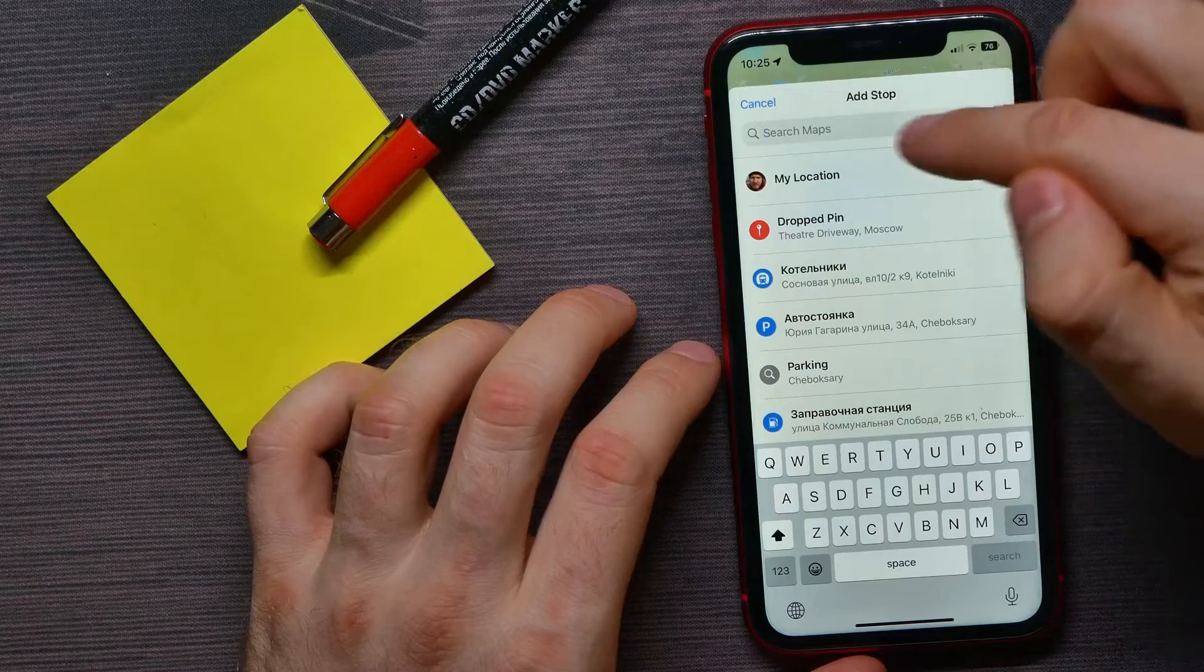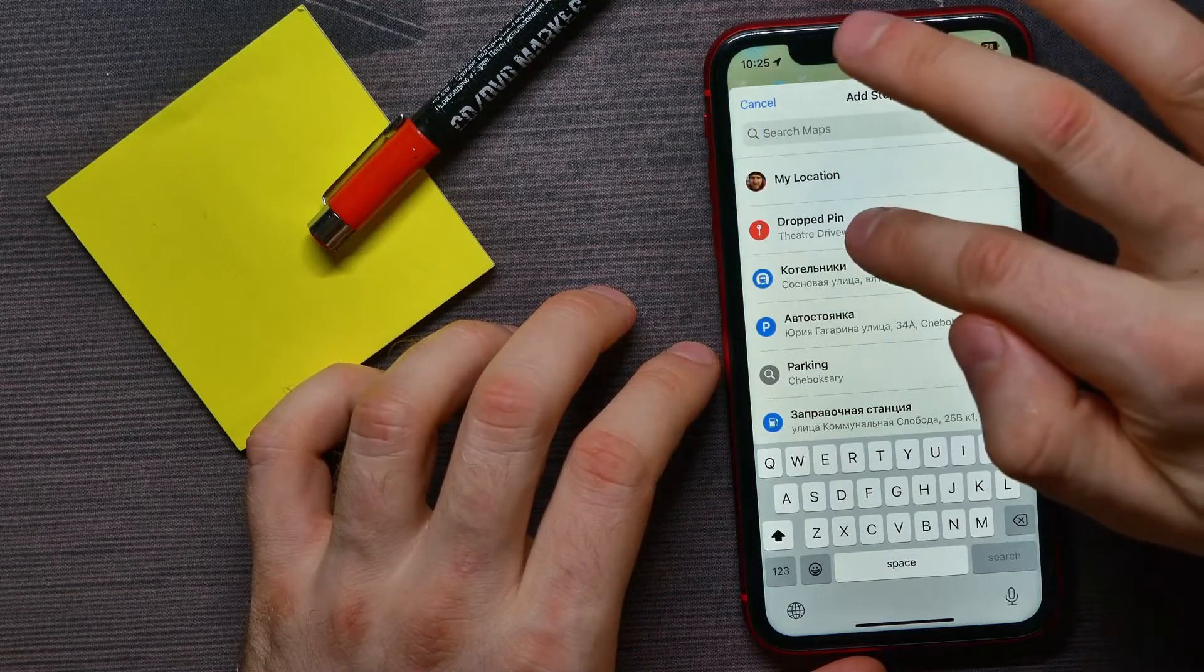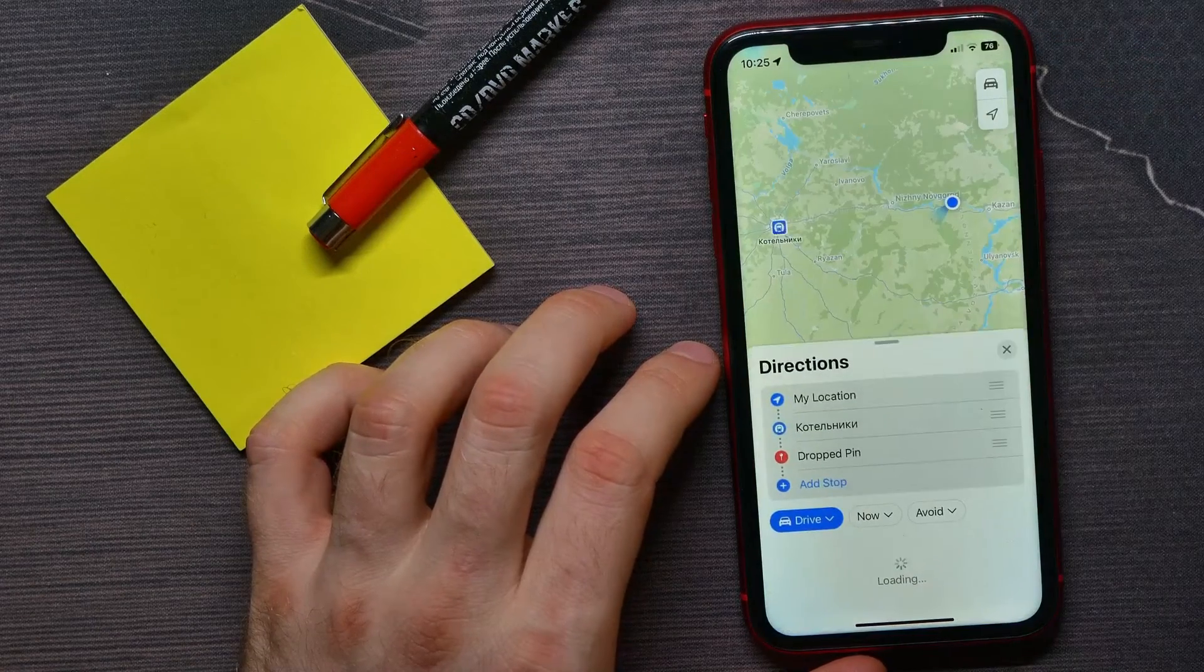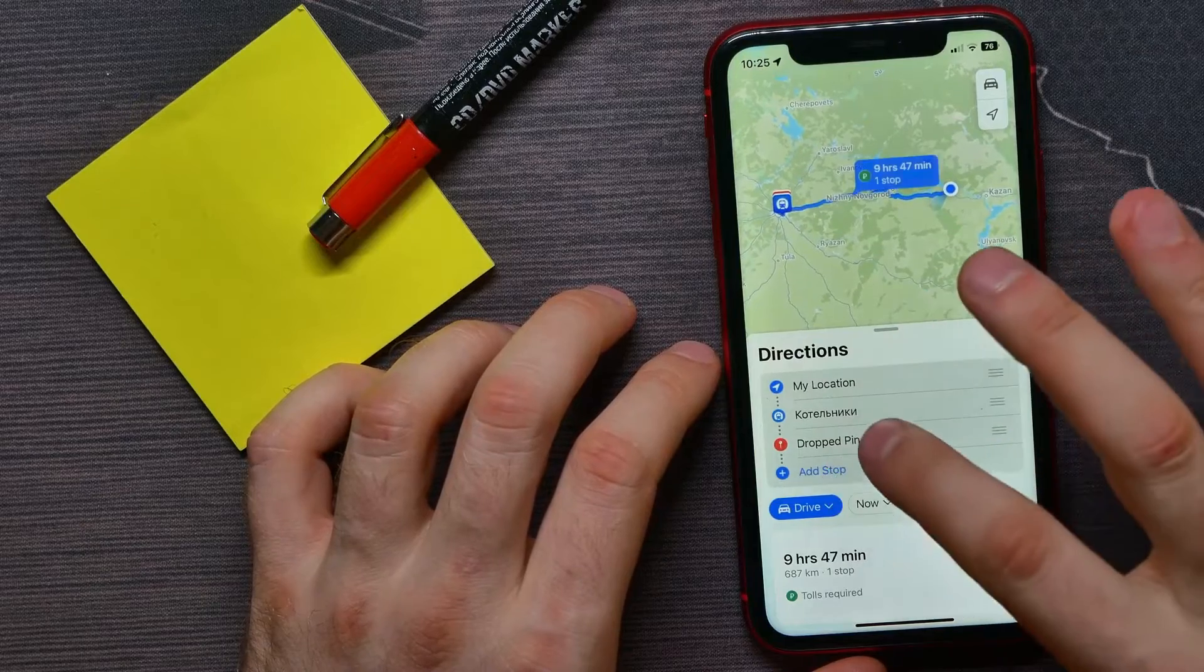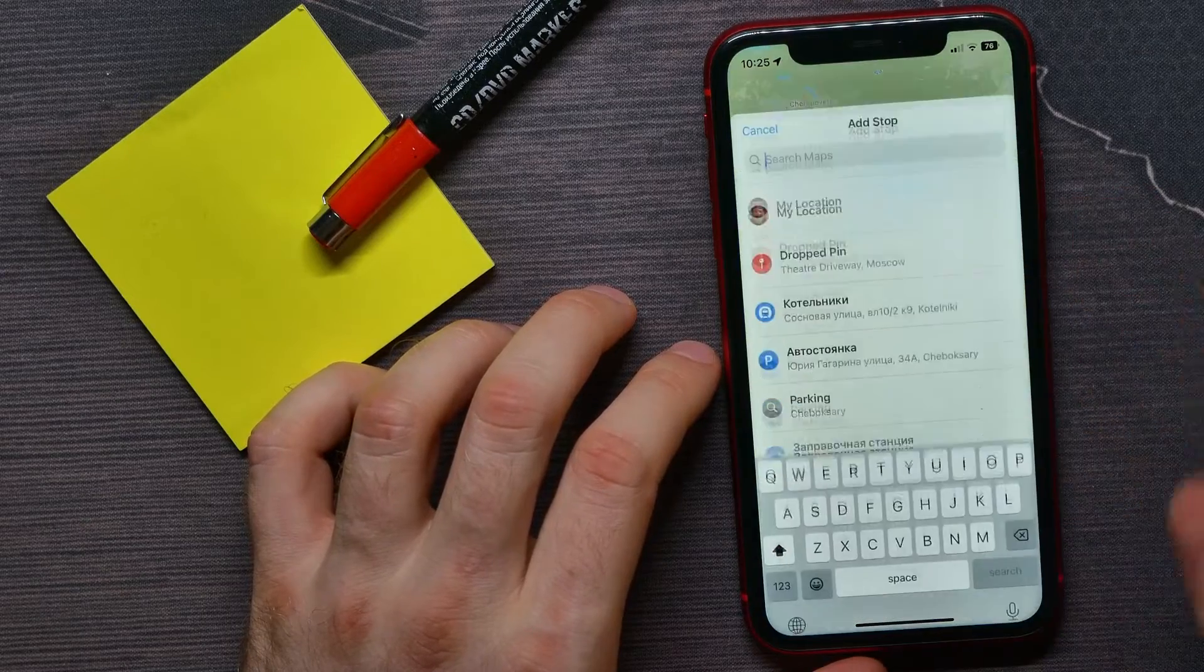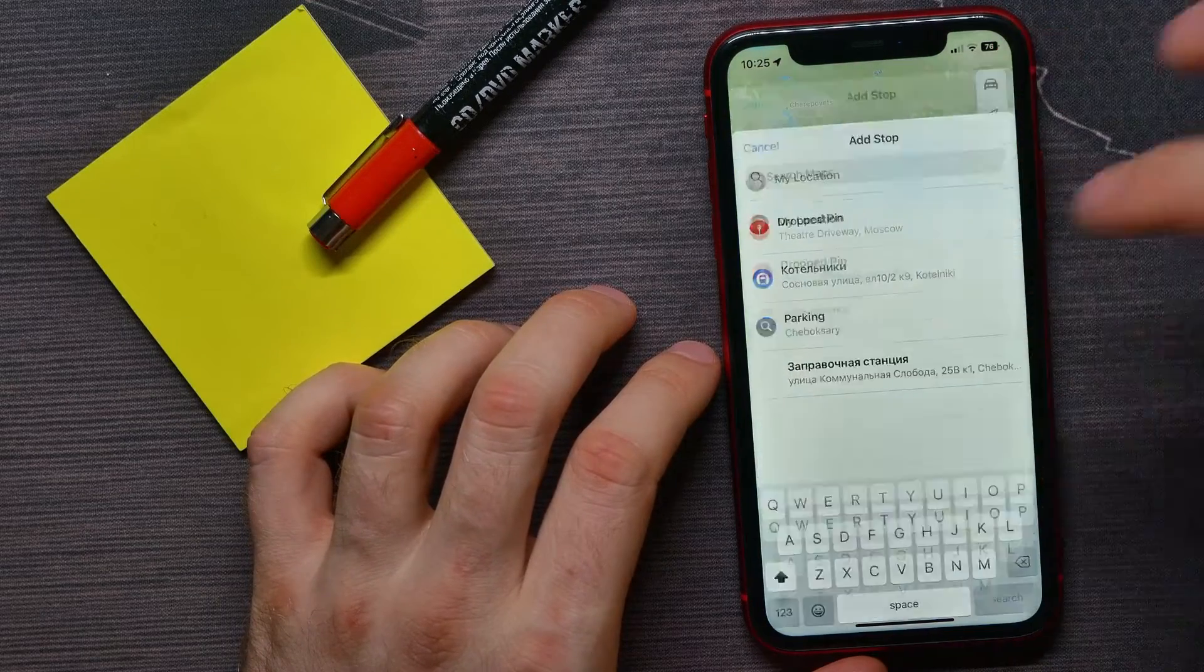You can continue tapping 'Add Stop' to add more locations, and then you can drive through all those locations one by one.